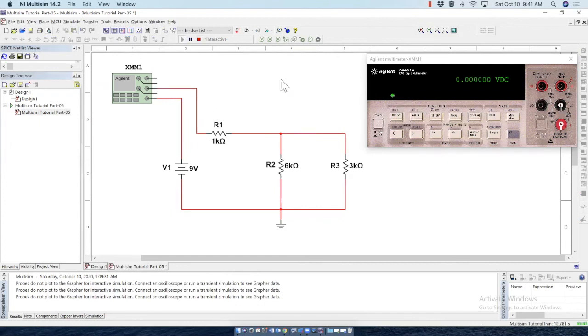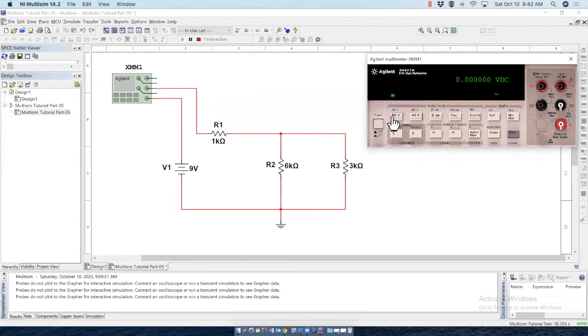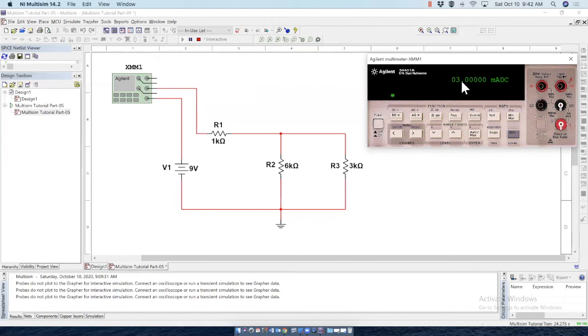So we have this connection done before we run the simulation. Notice this is selected as DC voltage. Now DC current is under the shift operation here. So let's press shift and select click on here. That gives us DC milliampere. So we have three milliampere of DC current in this line, which is correct.